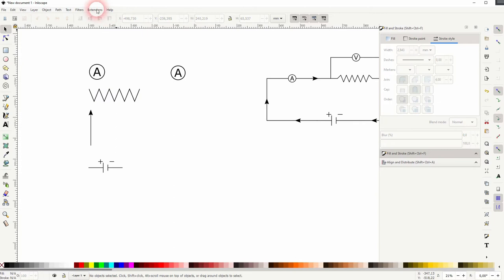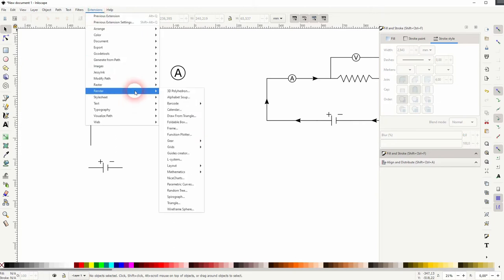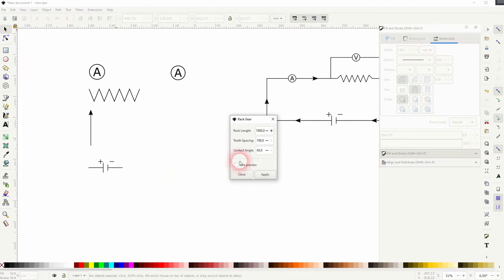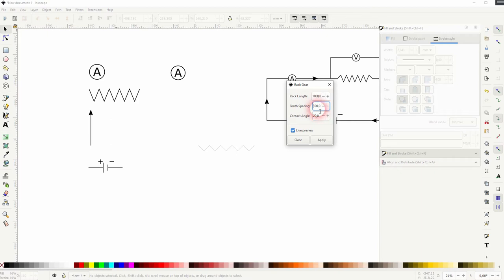The easiest way to create a resistance symbol is to go to extensions, render, gear and rack gear. Just check it. Make sure the contact angle is 45 degrees and the rest is fine. Just keep the defaults applied.